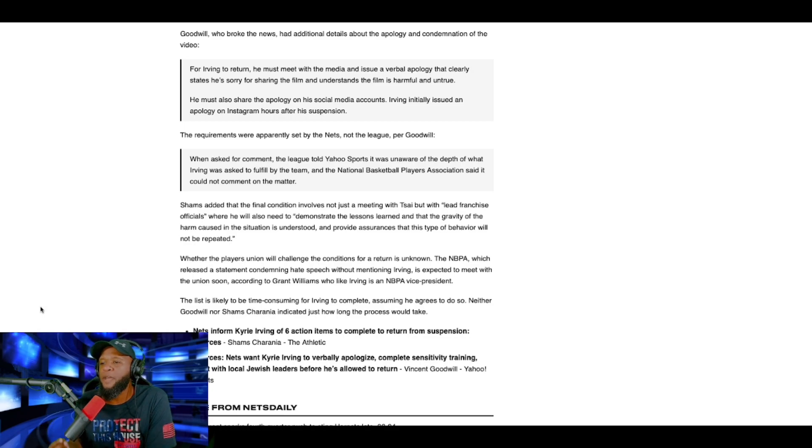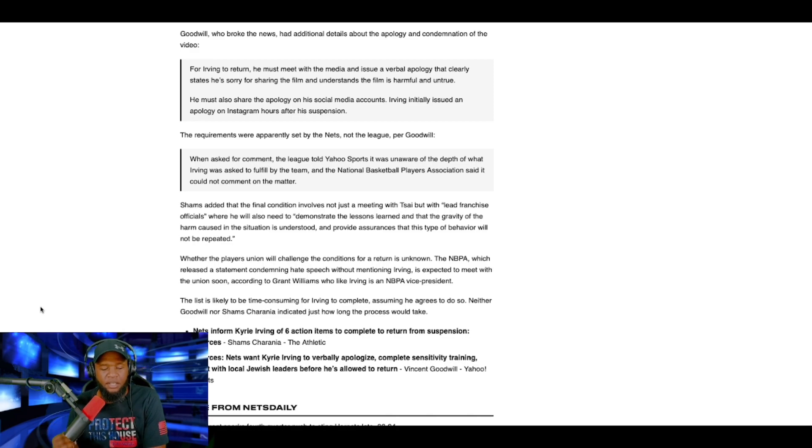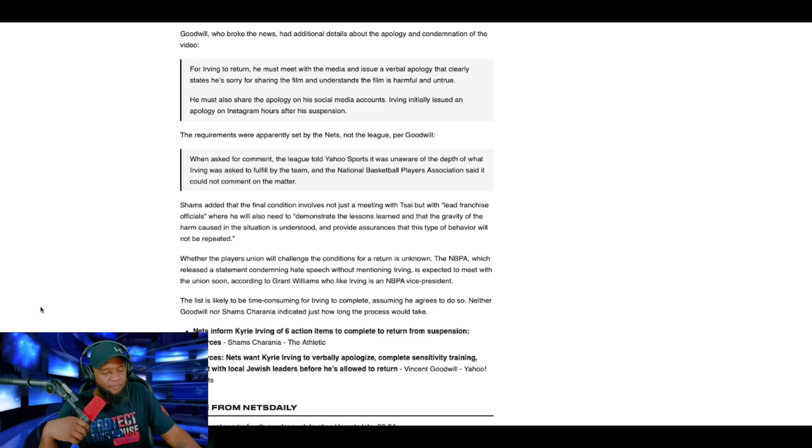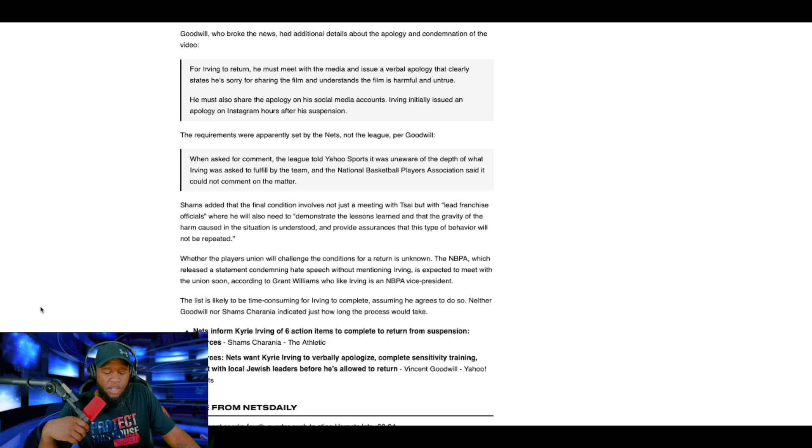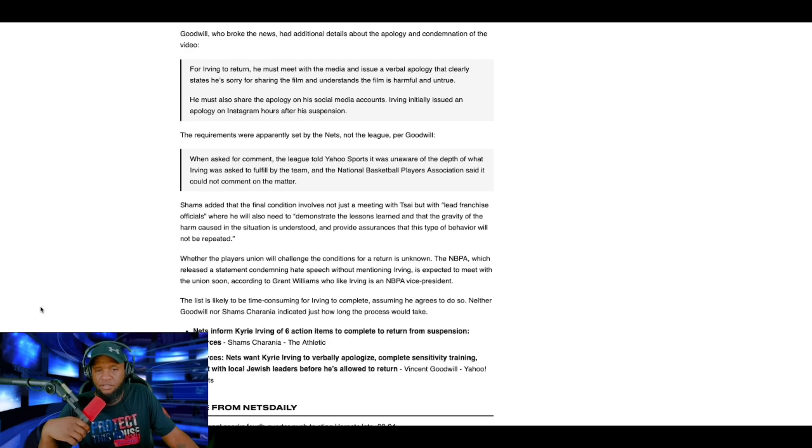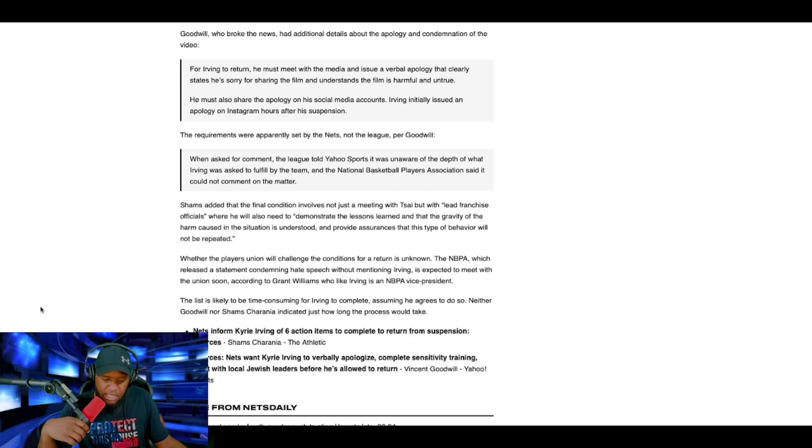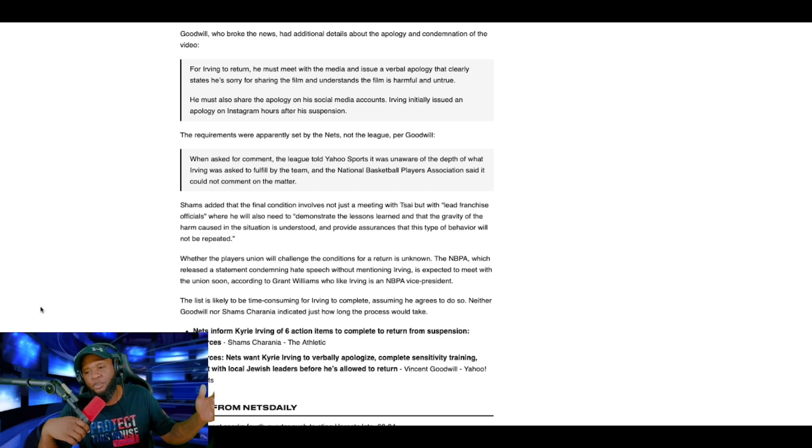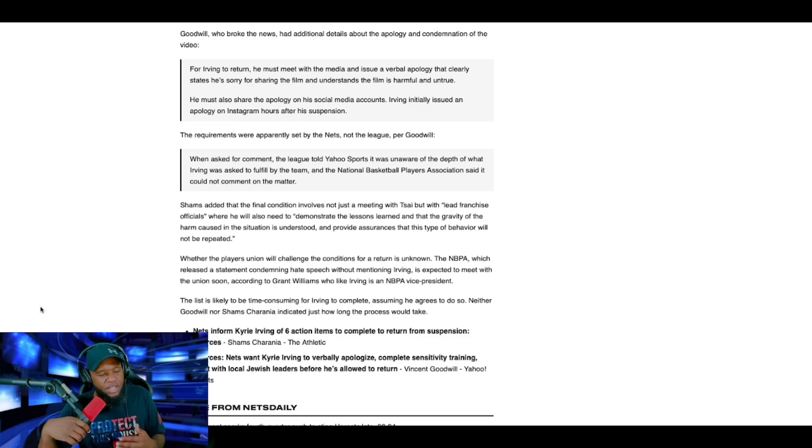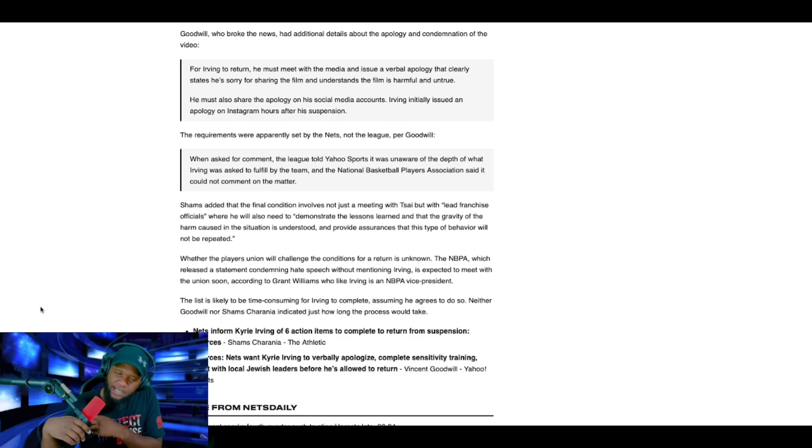Where he will also need to demonstrate the lessons he learned and that the gravity of the harm caused in the situation is understood and provide assurances that this type of behavior will not be repeated. So, imagine getting in trouble at school and here's what you have to go through to go back to school. You have to apologize to your parents, the students, the school board, the principal, and the mayor of the town. You also have to be indefinitely suspended from school, get all your toys taken, all your lunch money taken, all of your allowance taken. You have to apologize to your parents. And you got to fill out, you got to do training, and you got to do some type of remedial test at the end to go back to school.